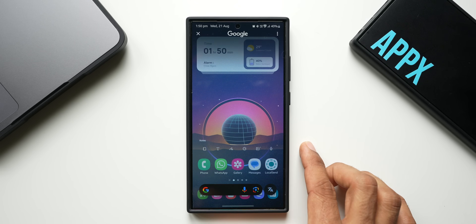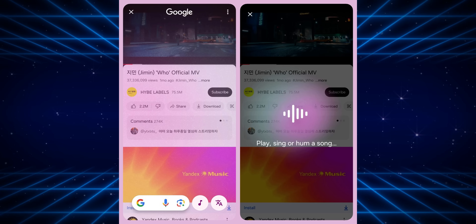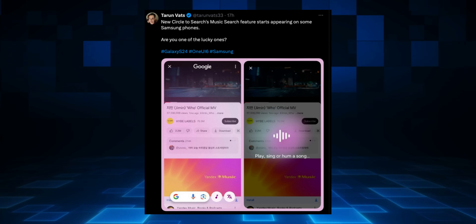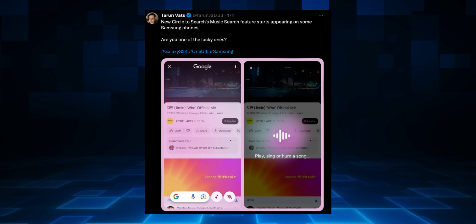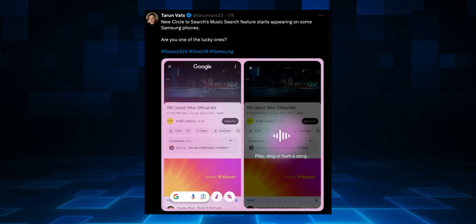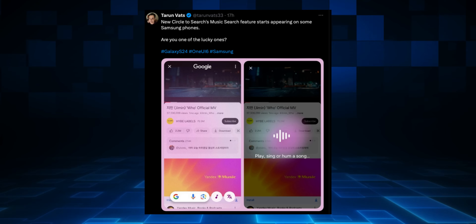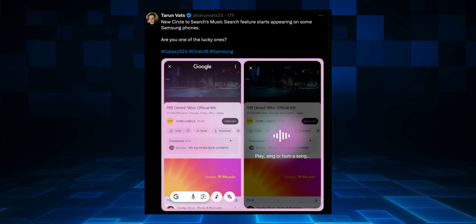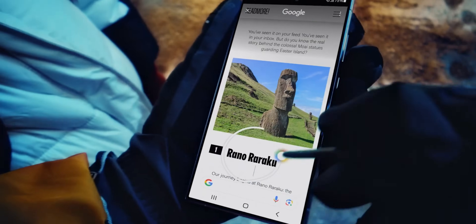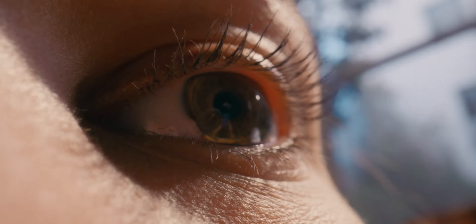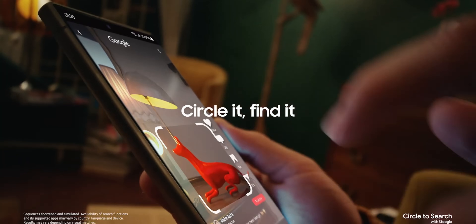There's something more exciting — a brand new feature called Music Search has been integrated into Circle to Search. According to Tarun Watts on Twitter, a new Circle to Search music search feature is starting to appear on some Samsung Galaxy phones. He shared a screenshot where the search bar is smaller, and right next to it there's a music search button and a translate button. When you tap on music search, you can play, sing, or hum a song to find that particular song — similar to Shazam — and you'll also be able to search music playing on your device.